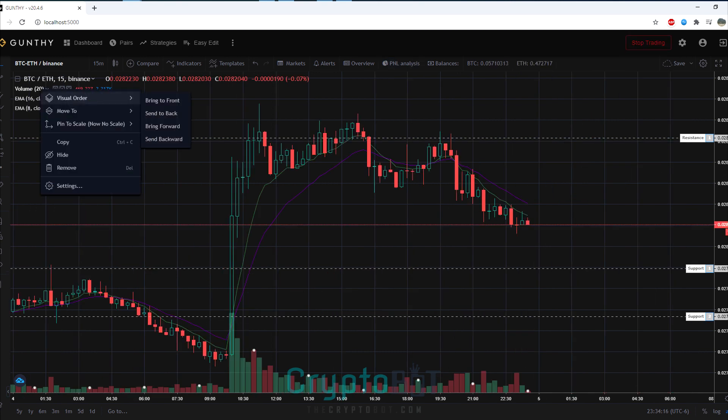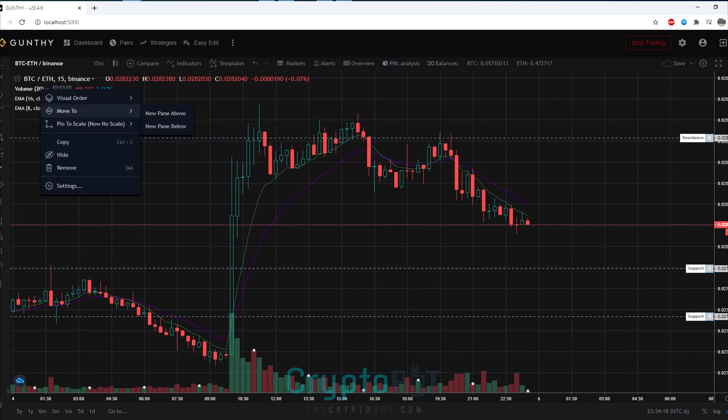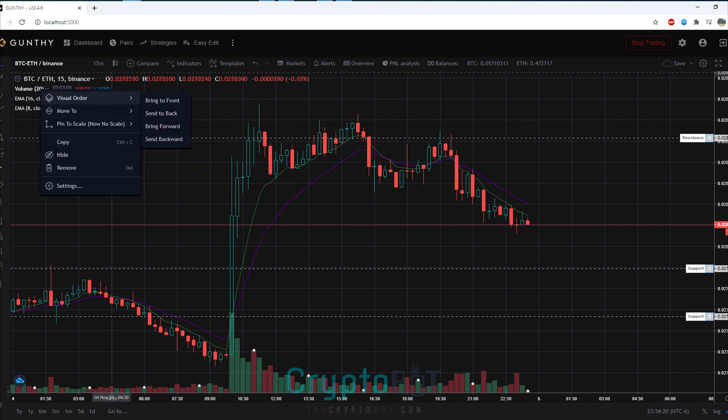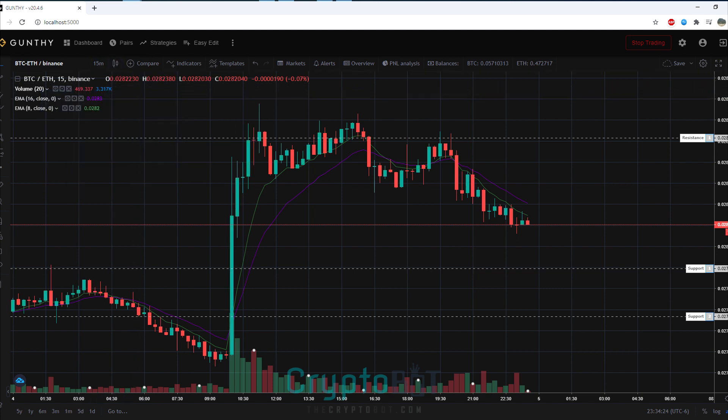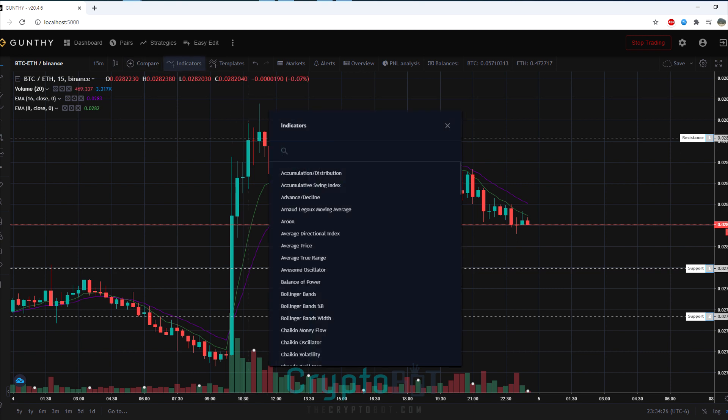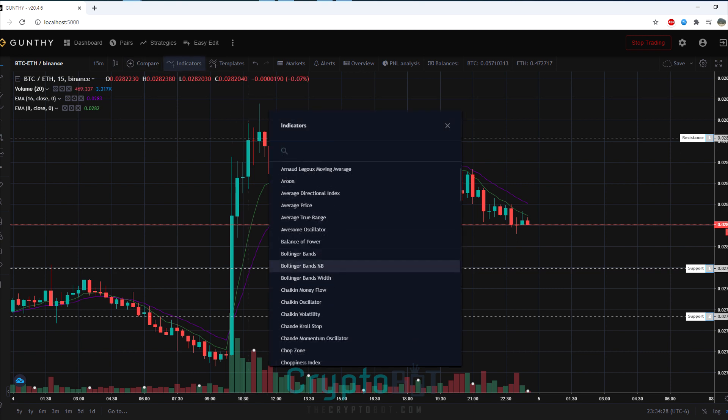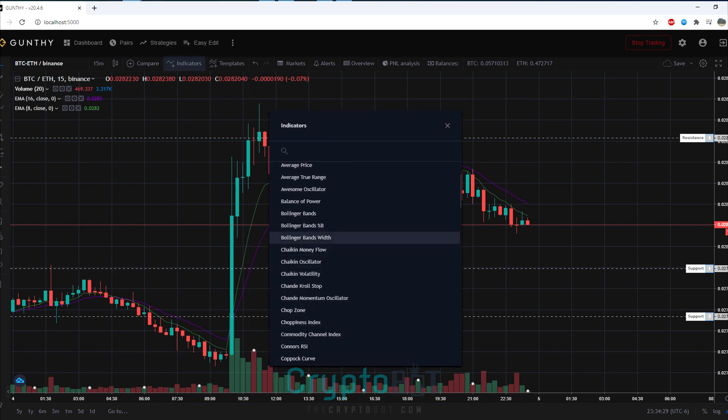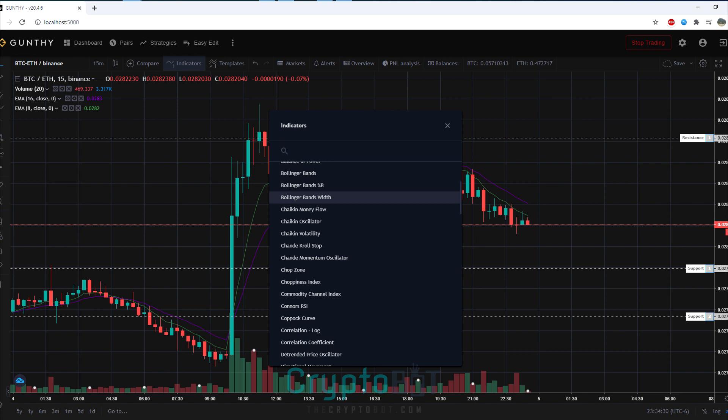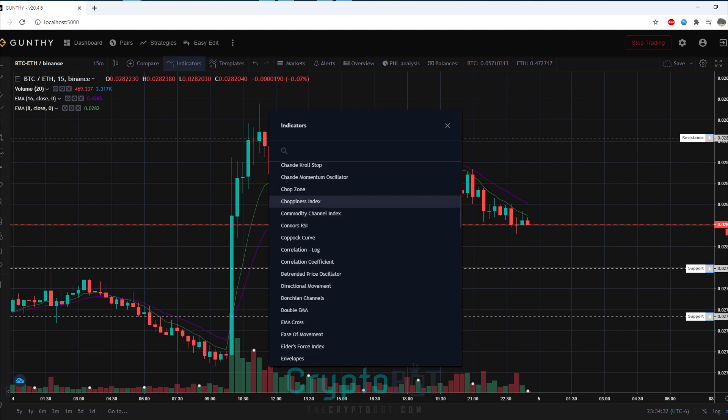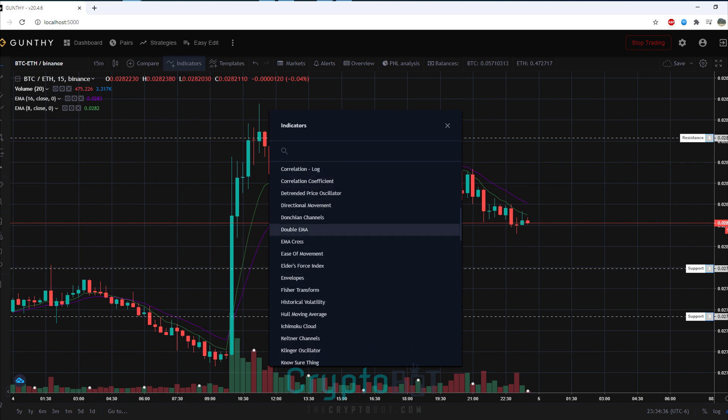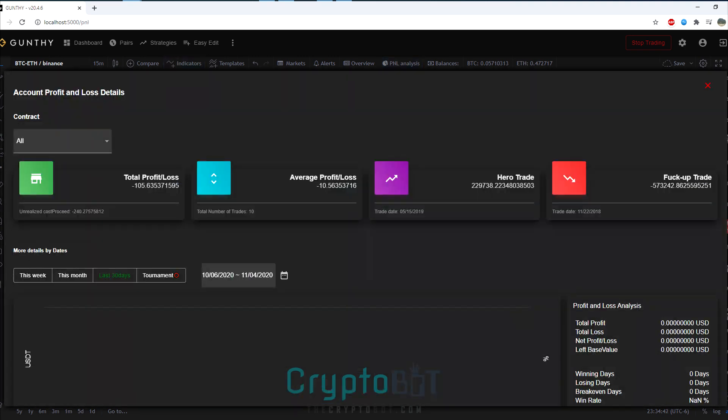Another recent addition to GunBot 20 is the technical analysis tools that were previously only available from trading view, which has now been embedded into the bot itself. You can now directly change your indicators for the more advanced traders. If you are not familiar with this, feel free to visit our wiki which is linked in the description below.